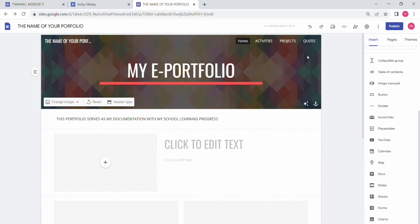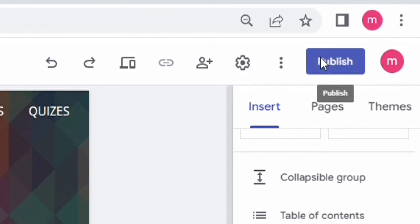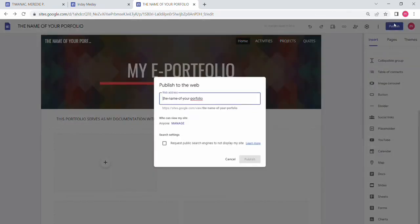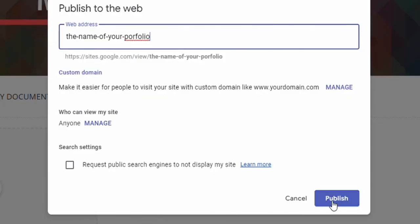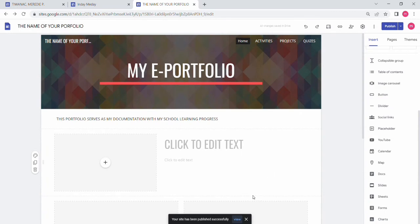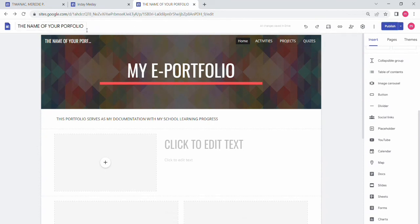Every time you make changes to your e-portfolio, always click the Publish button — this acts like a save button so all your changes are saved. There will be a link generated; the name you typed will be your web address. You can also visit sites.google.com and it will be automatically saved once your Gmail account is logged in.